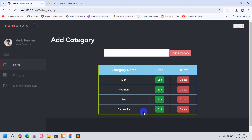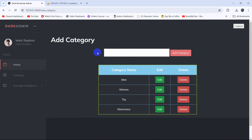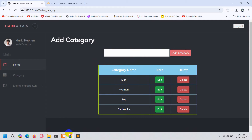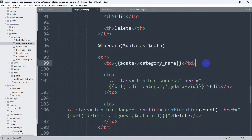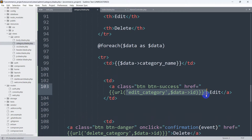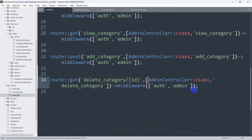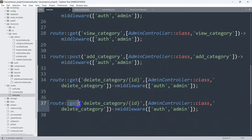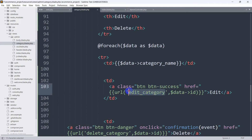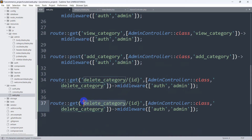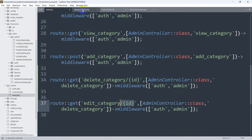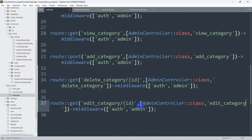When we click the edit button it will take us to another page where we'll have an input field with the category name and be able to update that specific category name. Now let's create a route for this. We'll go to web.php, copy an existing route, and name it `edit_category`. We also need to catch the ID since we are sending it from the view.